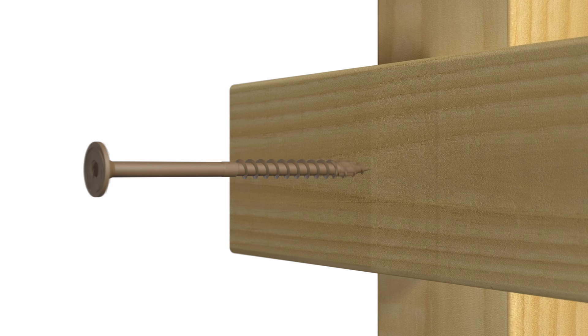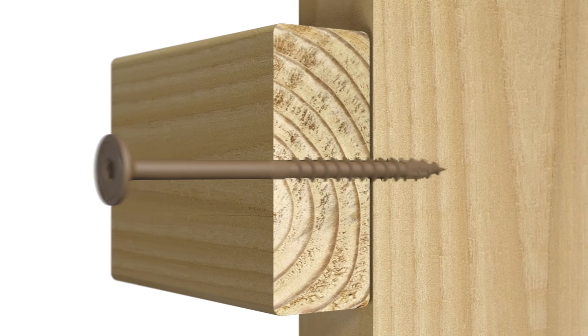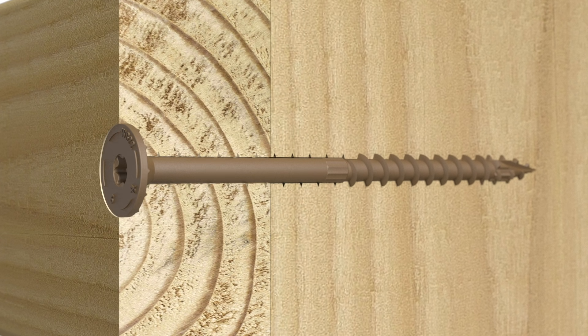And the flat head easily countersinks for a flush, unobstructed surface.